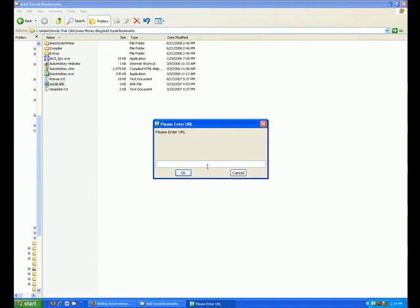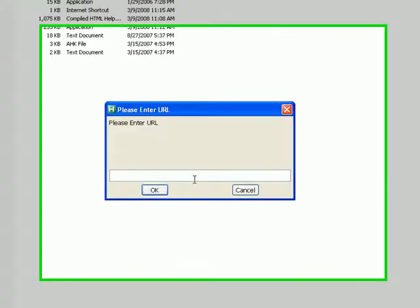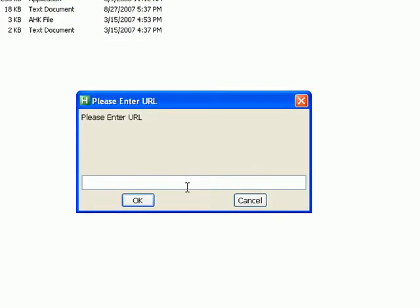That's going to bring up this pop-up screen that's going to prompt you to enter a URL. Now this URL is going to be the permalink address of the blog post that you want to add the social bookmarking buttons to. So to get that permalink address, we're going to need to go out to your blog.